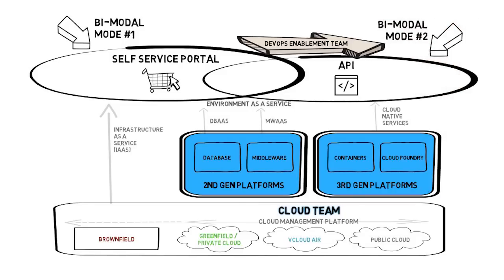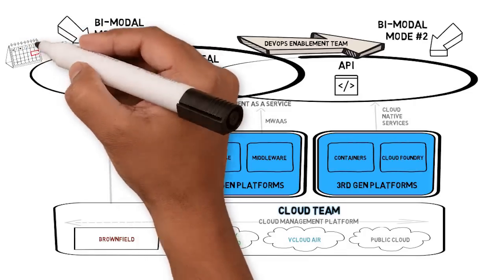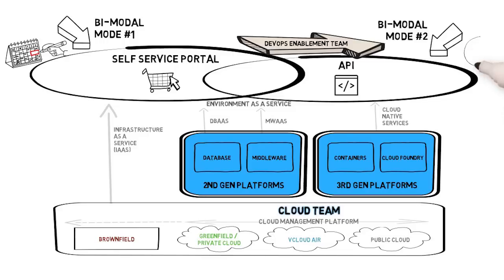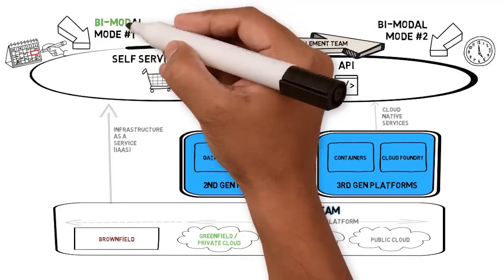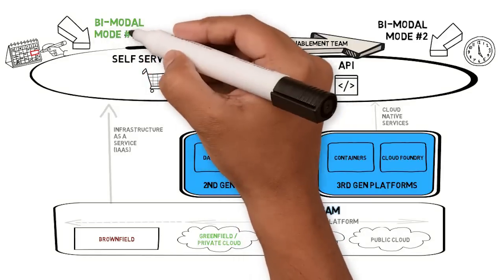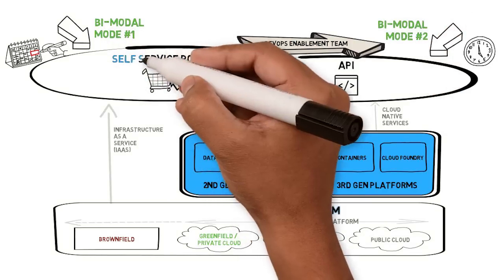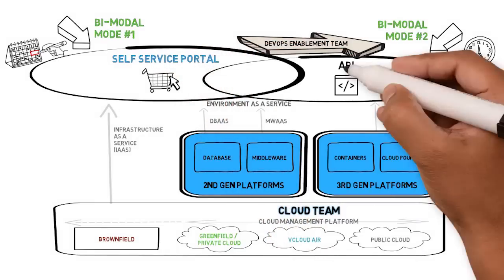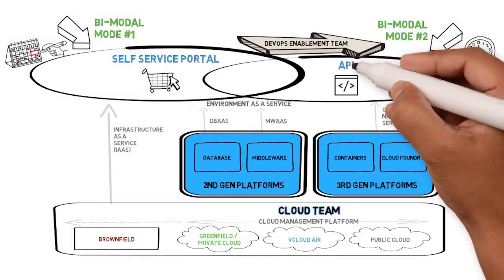Mode 1 is characterized by long cycle times measured in months, whereas Mode 2 has shorter cycle times measured in days and weeks. It's important to note that the business needs both modes to exist. It's not one or the other, just like how the business needs both interfaces to the cloud: self-service portal and API.